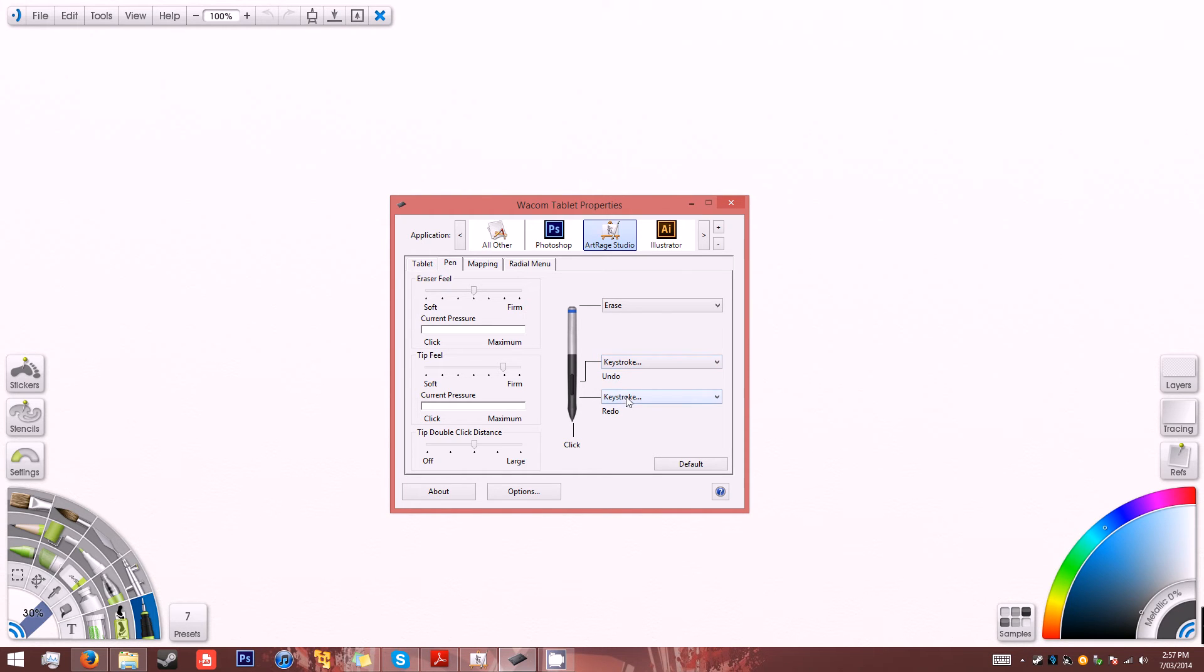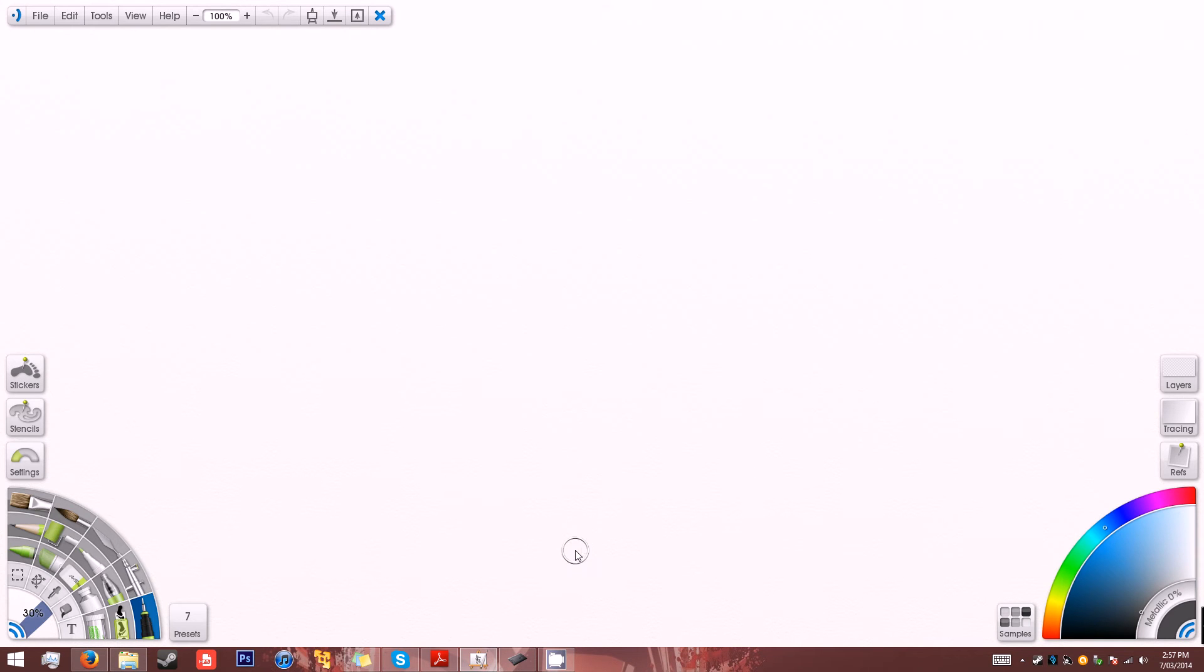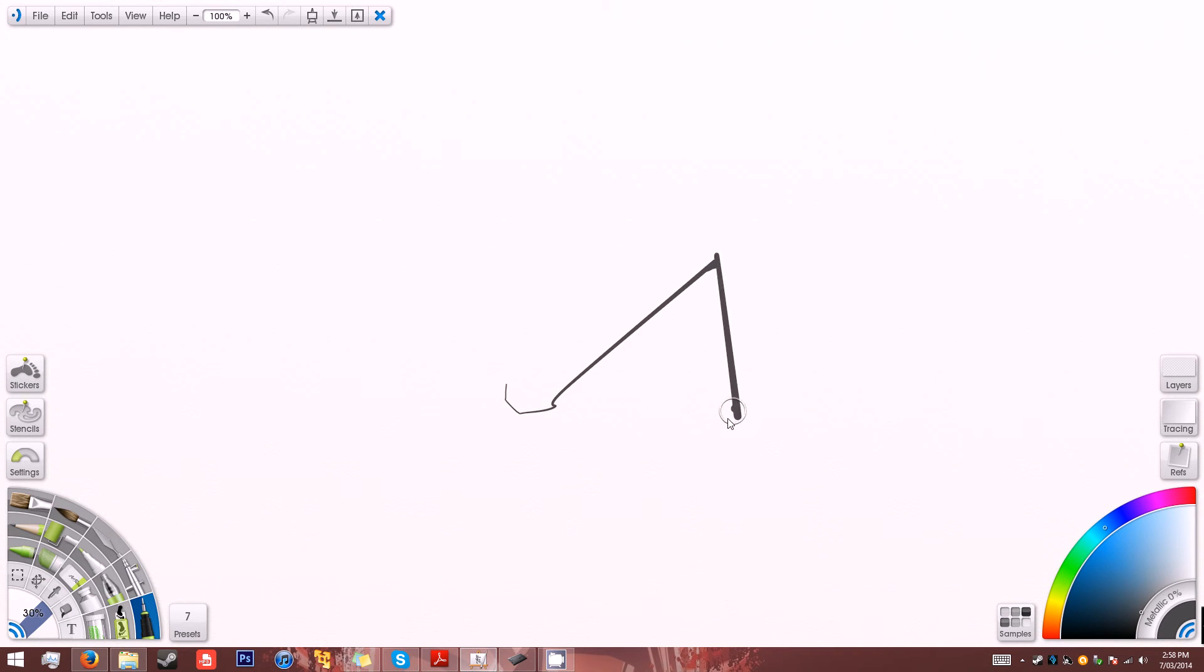So just to reiterate again, I have undo and redo set for my pen buttons. So this is the program and as you can see I'm drawing pretty normally, apart from the really bad lag that's happening.